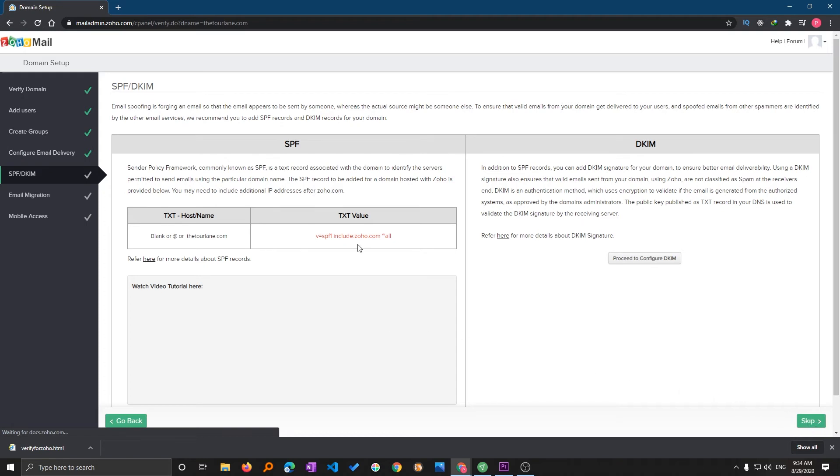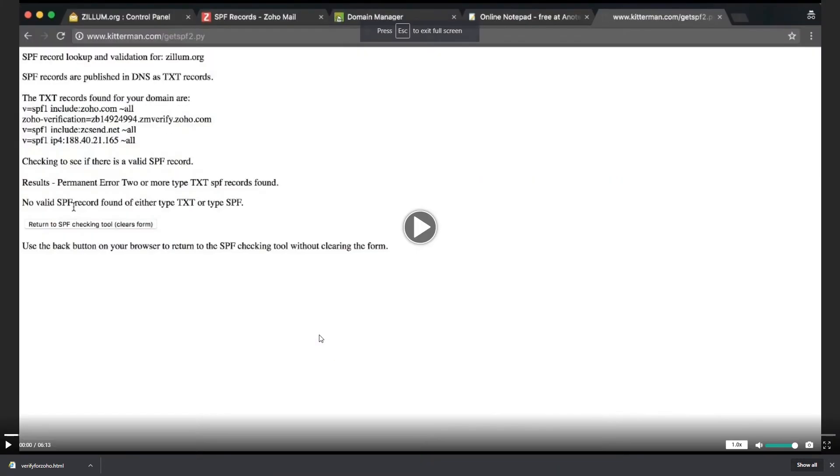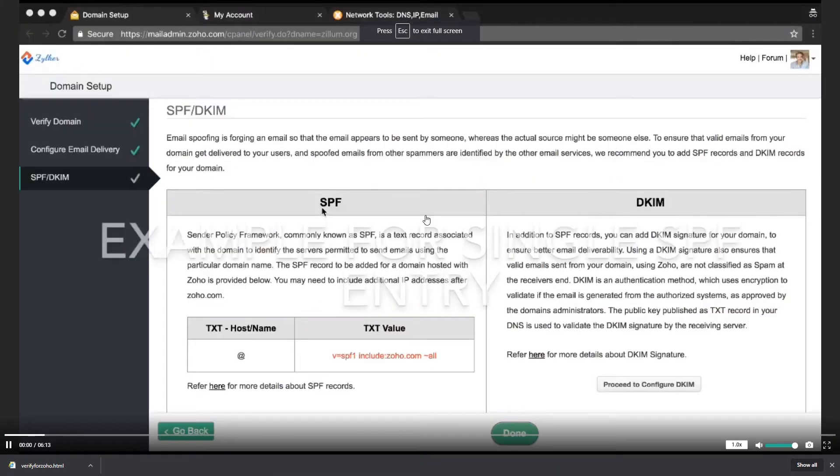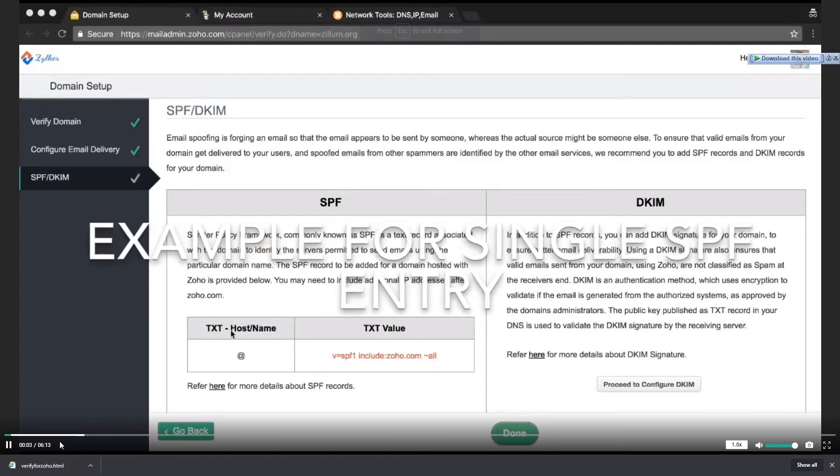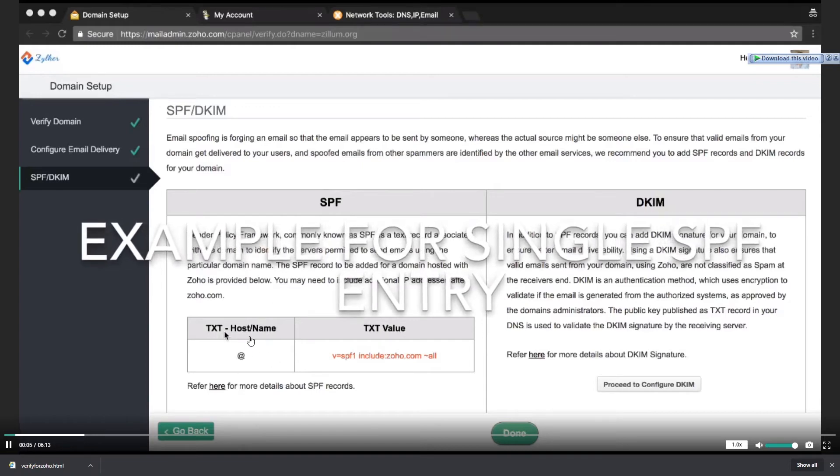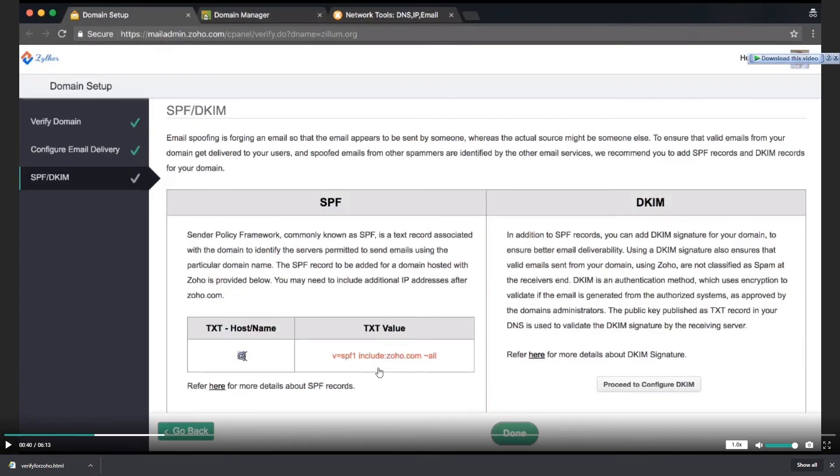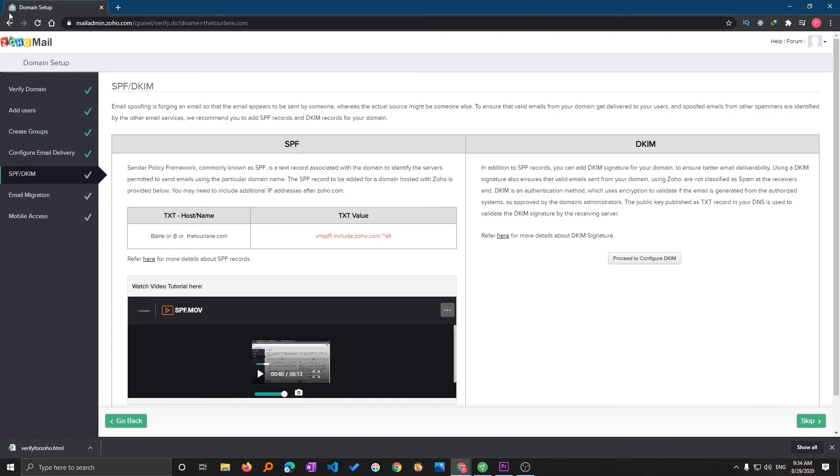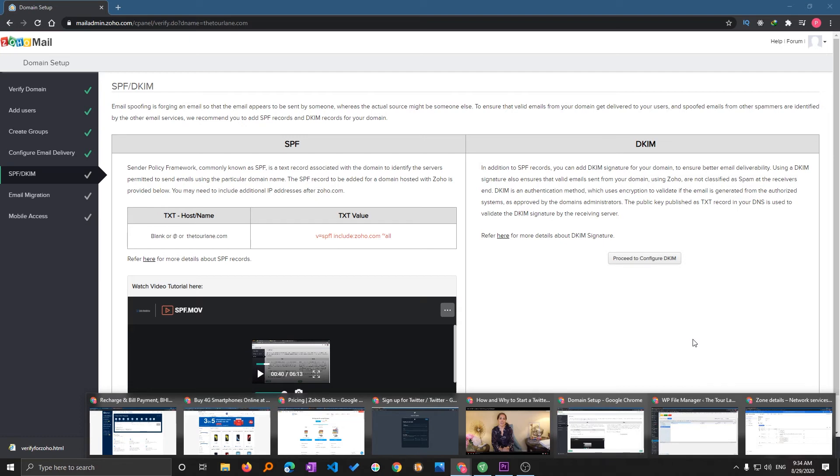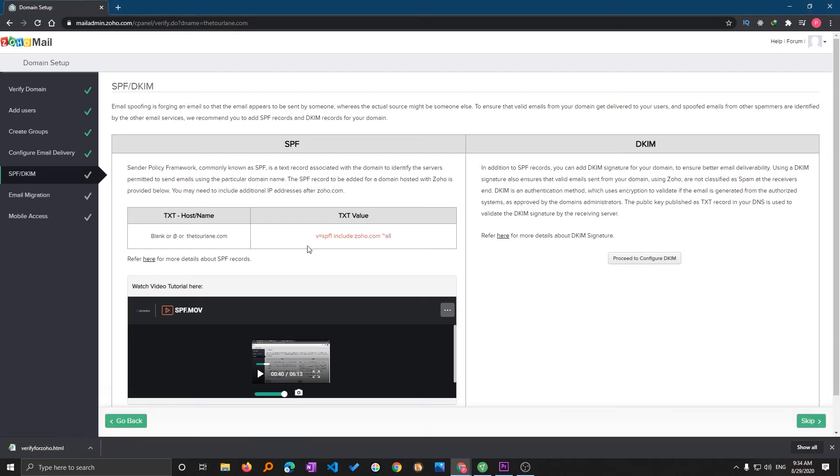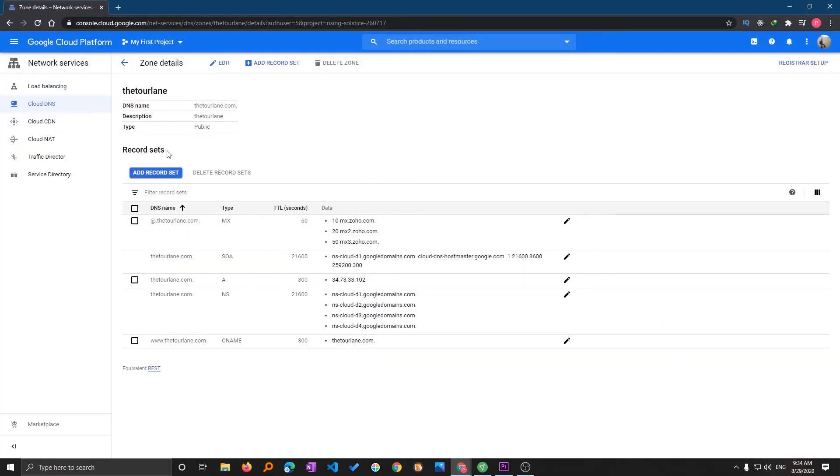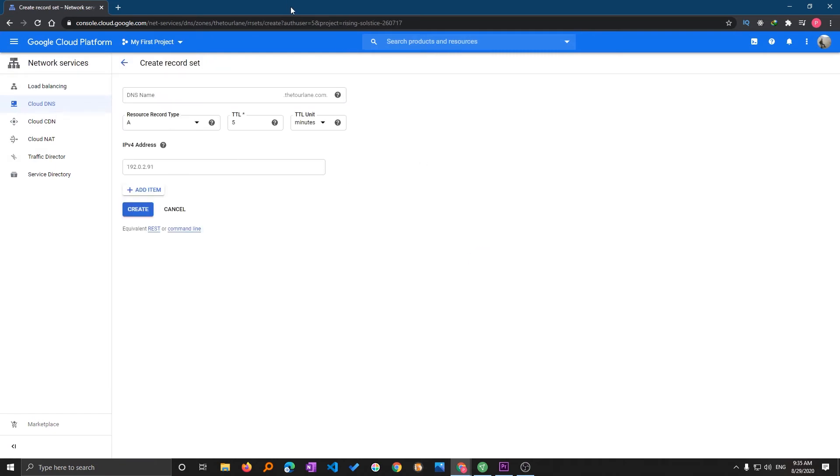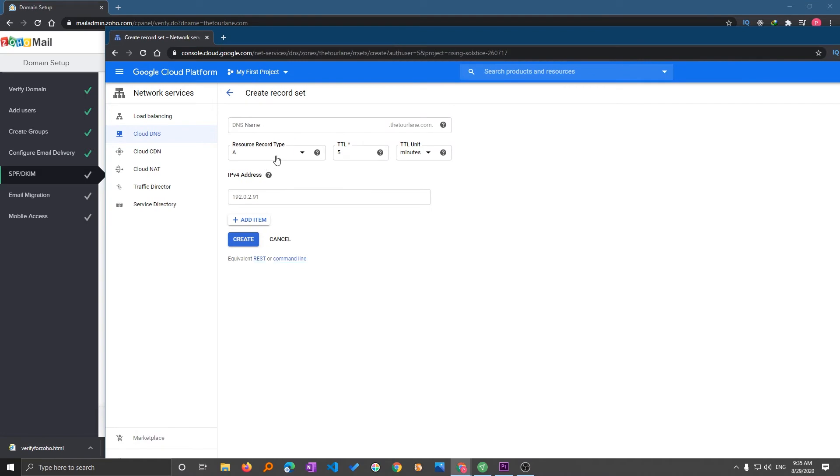Now again you need to add this particular record as well. It is a TXT record and the value needs to be this one. Let's go back to Google Cloud. I will add one more record set and let's make it blank and TXT.